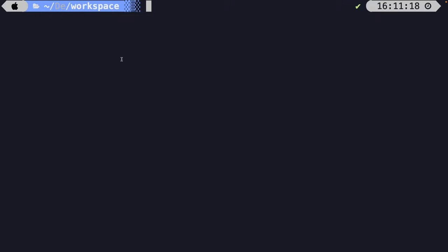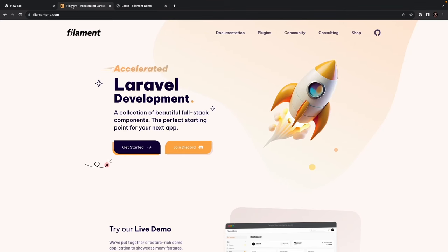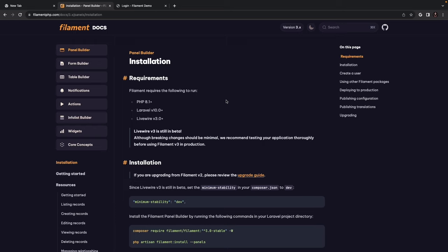One thing I like about FilamentPHP is their free demo available at demo.filamentphp.com. You can see an awesome demo of what FilamentPHP allows you to build, and we're going to build pretty much the same admin panel. They also offer incredible documentation through the homepage — click documentation in the navbar, get started, and look up anything you need. Take your time to go over the features before starting the installation.